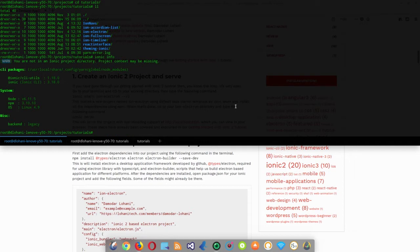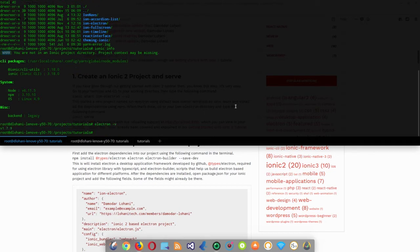Let's also check that you have Electron installed by running 'electron -v'. I have installed the latest version of Electron as of now, along with the latest version of Ionic. If you have not installed Electron, you can do it with the same process.